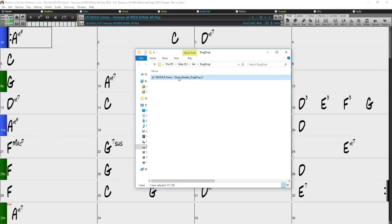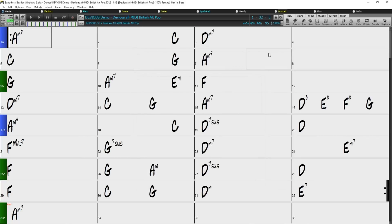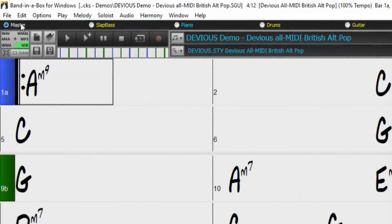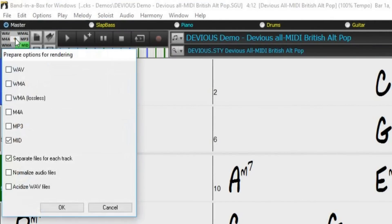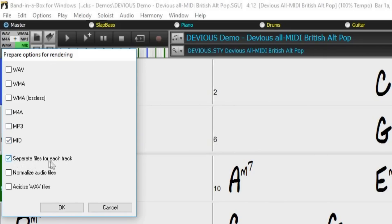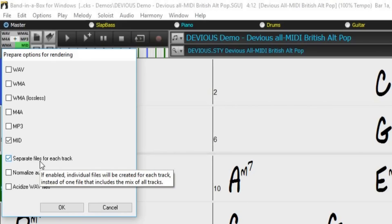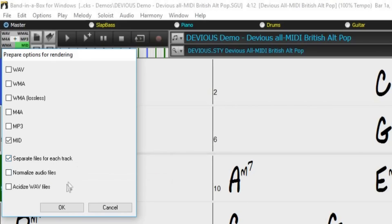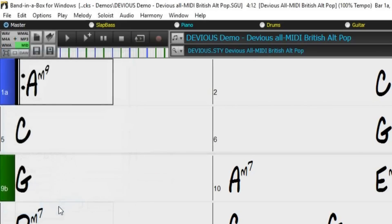But if we wanted to export separate files for each of the mixer tracks, we could drag and drop to the plus symbol in the middle of the drop station. This will bring up some extra options for exporting. And I'll check MIDI because we want MIDI. But I will also check separate files for each track. This will export a separate MIDI file for each of the mixer tracks.